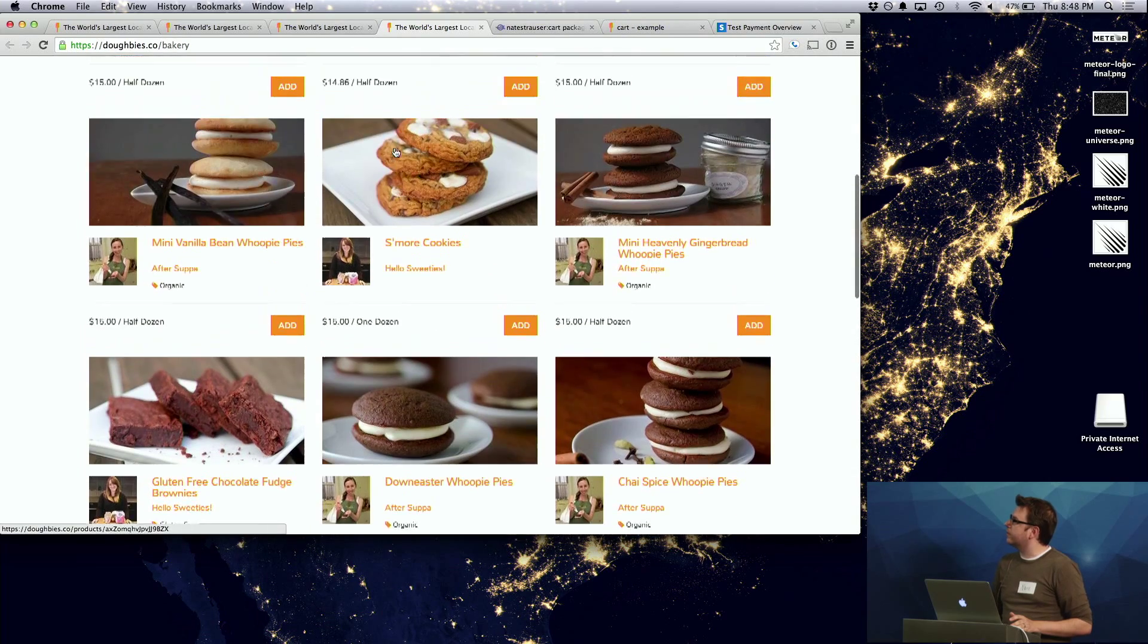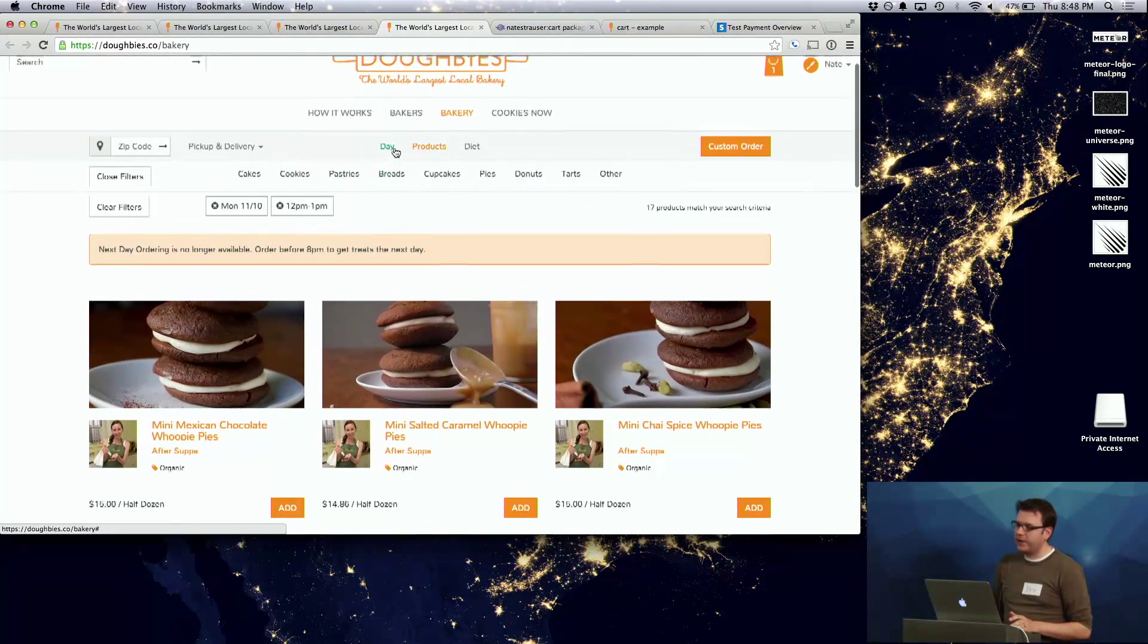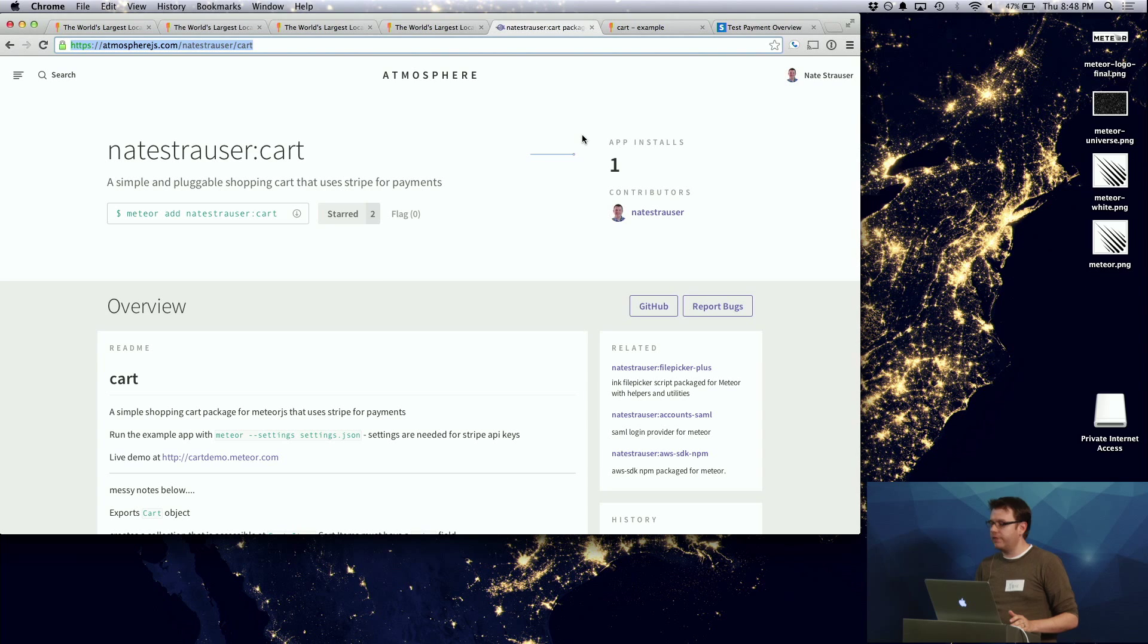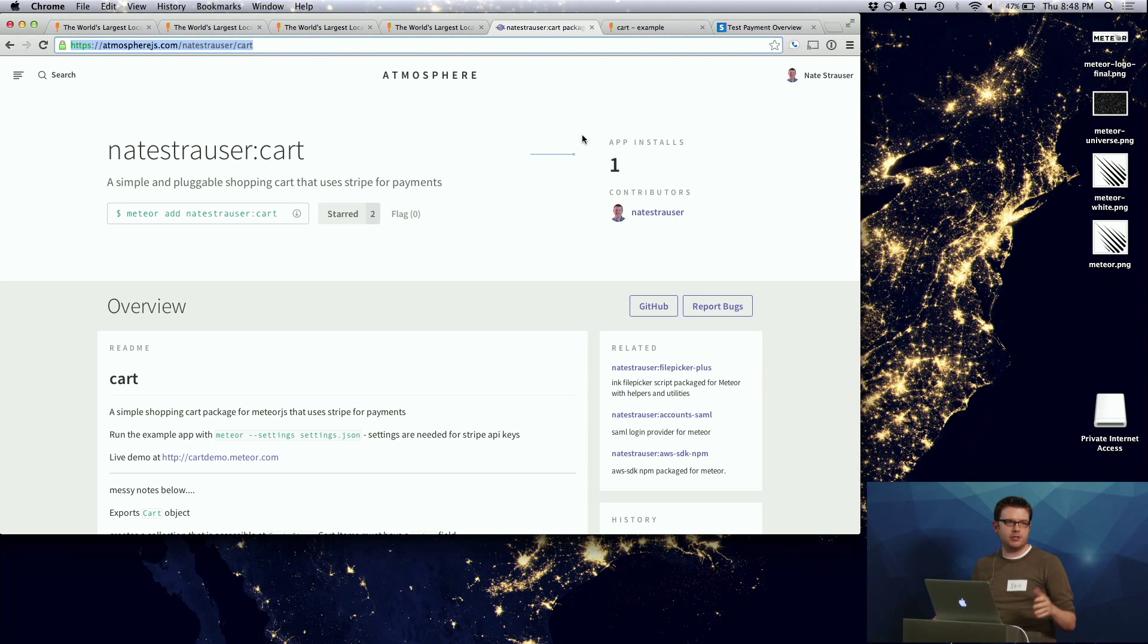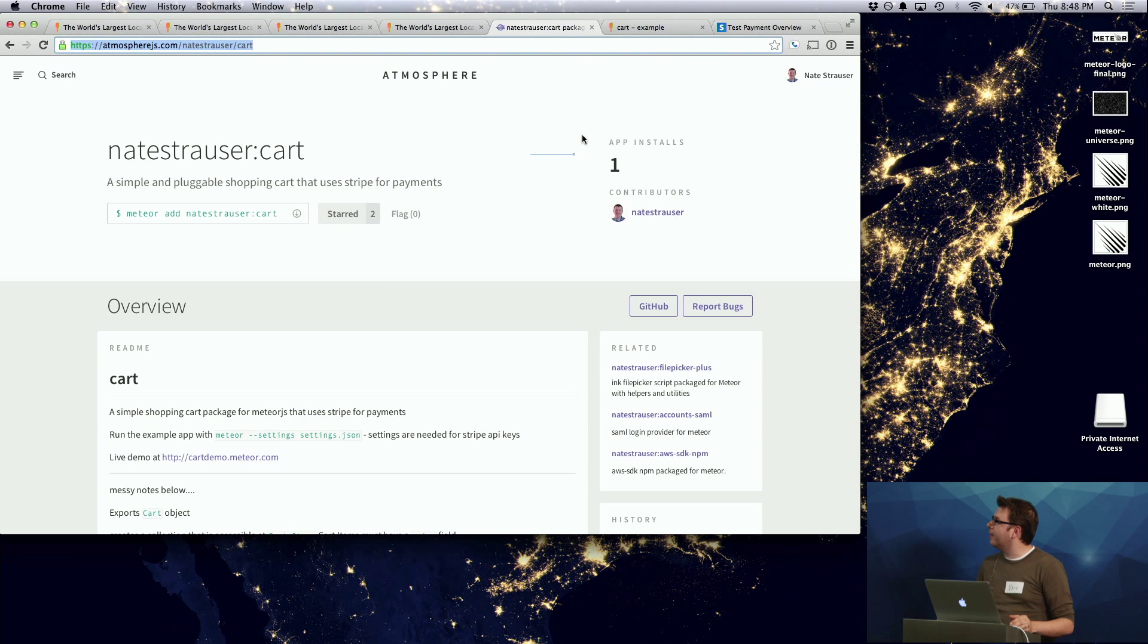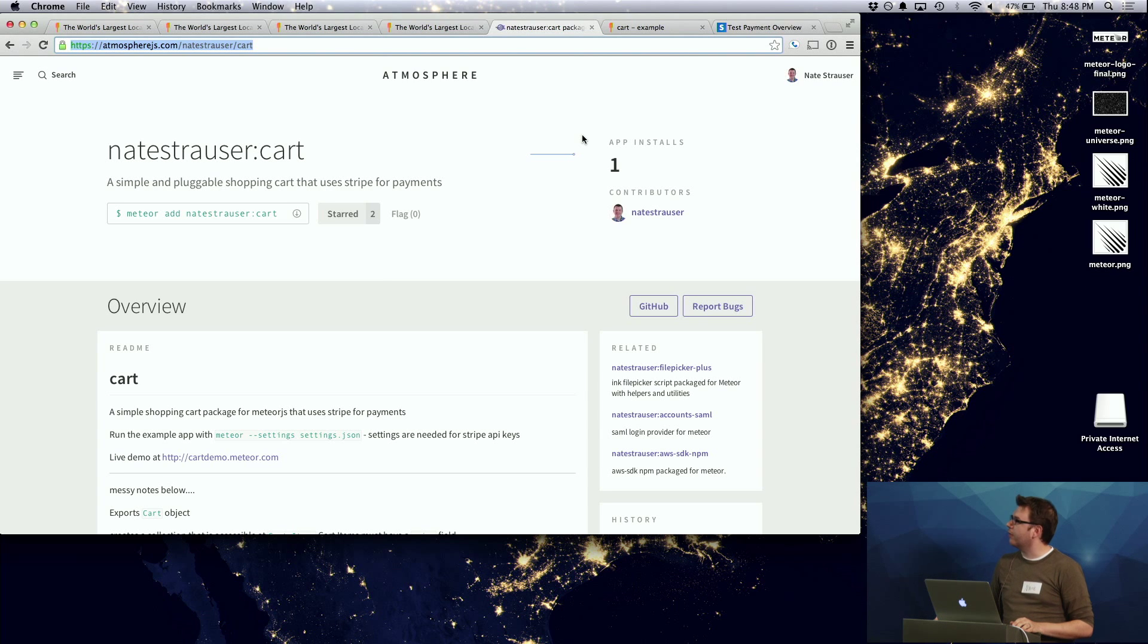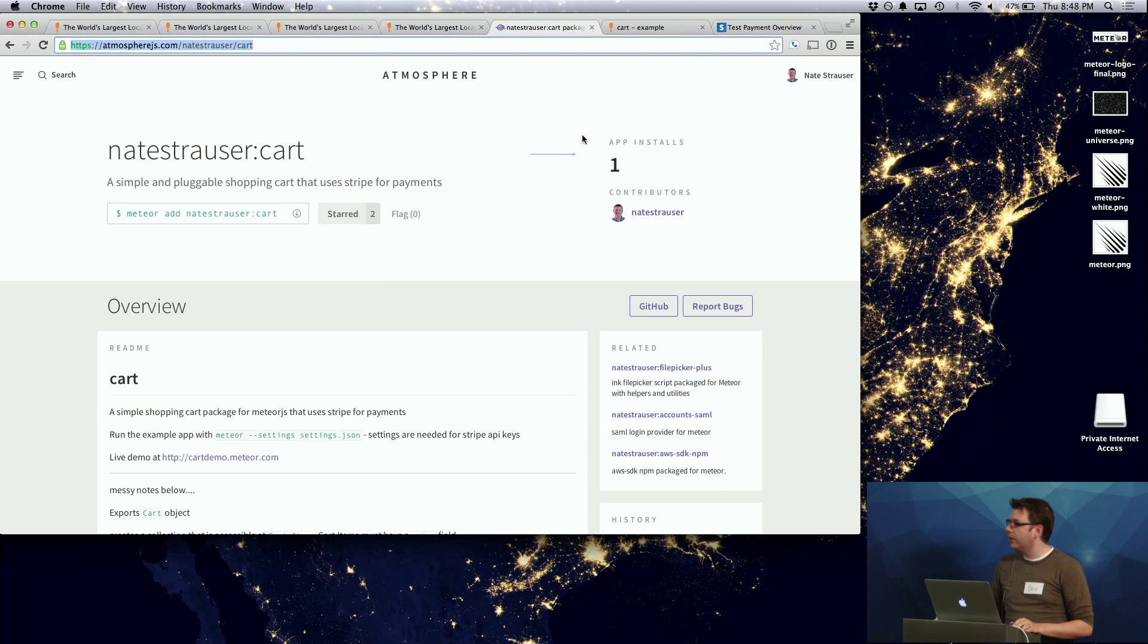So this was the first e-commerce product that I ever constructed. And I kind of thought it would be pretty easy that I could just go on Atmosphere and find a cart package and that would be that. It wouldn't be too hard. But there wasn't one. So I actually constructed Dobies and learned all the intricacies of how carts needed to work and how Stripe would function for orders like this.